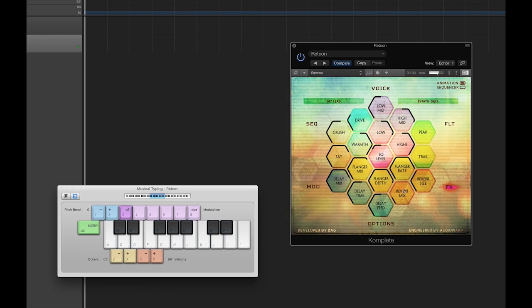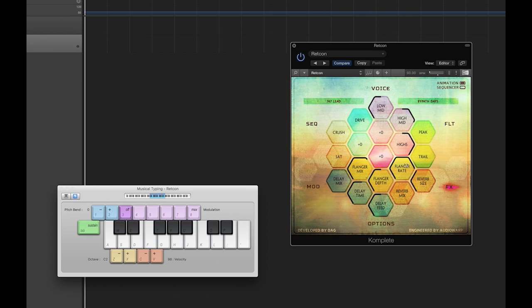All of the controls can very quickly be returned to the default position by command or control clicking.